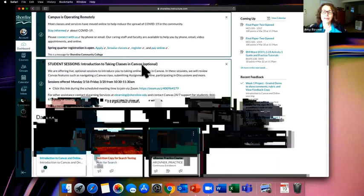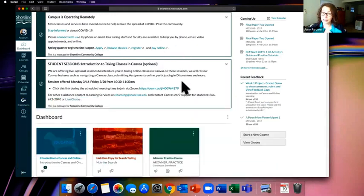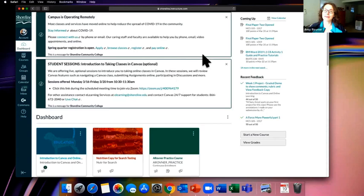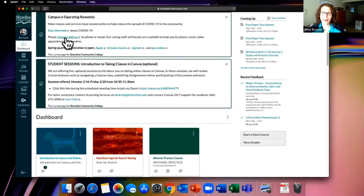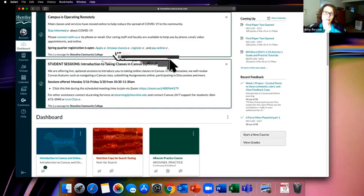At the top of the dashboard you'll see Global Announcements. We use these fairly rarely, but because we're in extraordinary circumstances, there are two messages up there. We try to keep them to urgent messaging only. The blue items are links to learn more about COVID-19, connect with the campus, and get help registering for the quarter if you haven't yet.